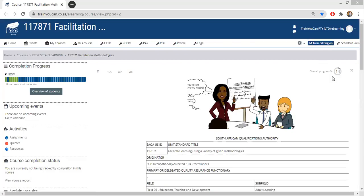Another blog video for all newcomers to our Trainer You Can e-learning course. In this blog video, I'm going to look particularly at the Trainer Trainer course — the double one seven eight seven one — the facilitators course.